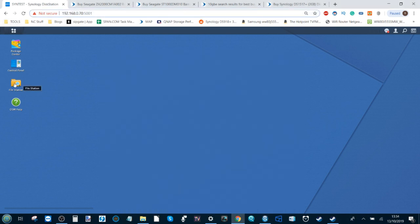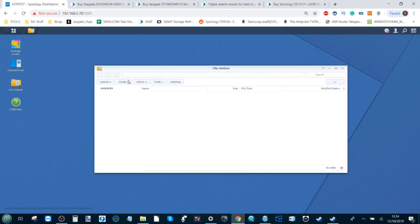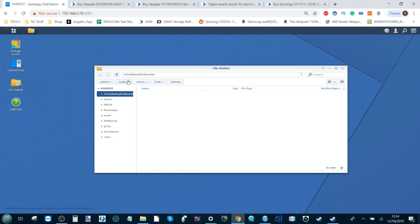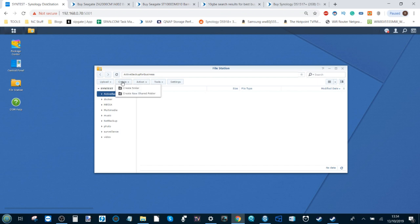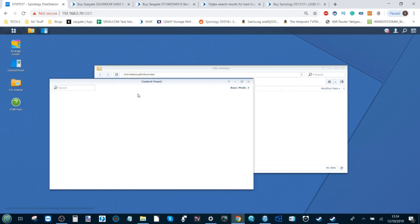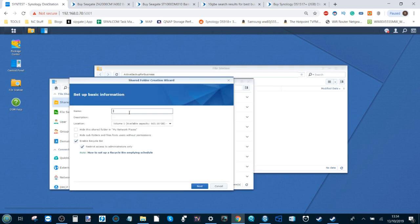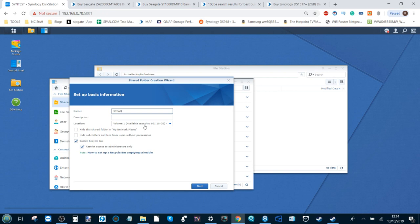Once you're there, go into File Station and make sure you've already set up all of your hard drives in the right RAID. After three drives, I recommend a RAID 5 environment or Synology Hybrid RAID, known as SHR. From here, click Create and go to Create New Shared Folder. This new shared folder is where your library is going to live. Call this folder what you will, but I'm going to call it Steam.